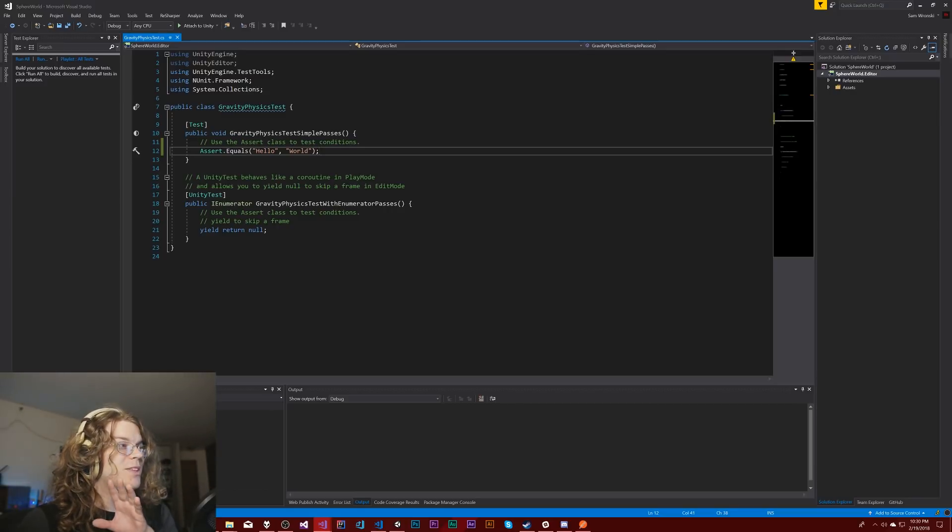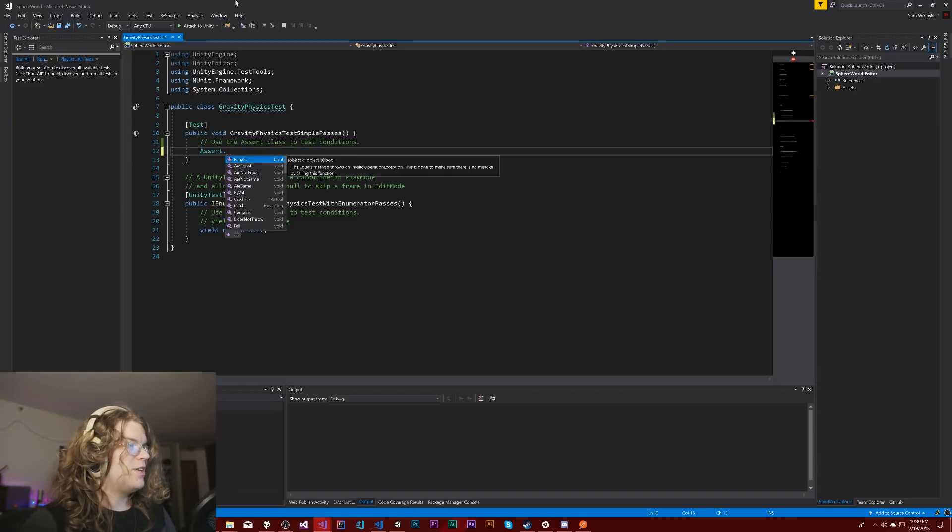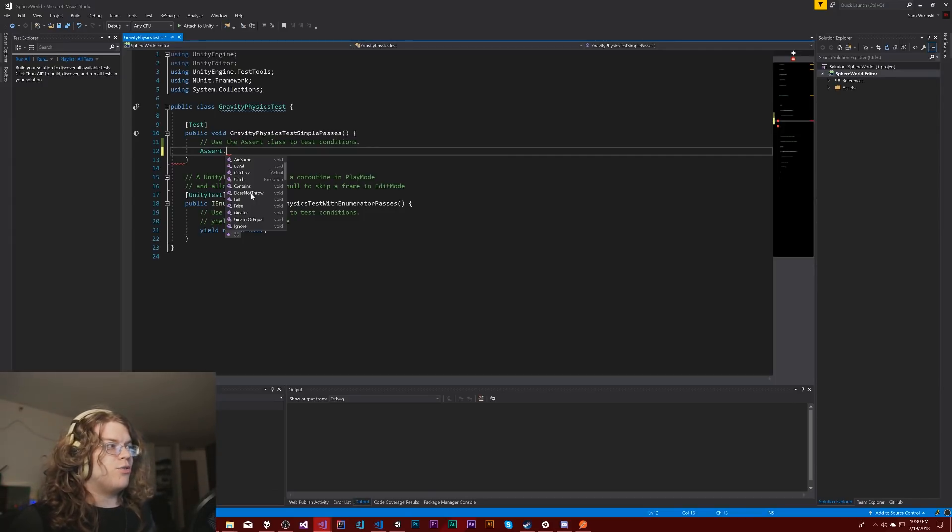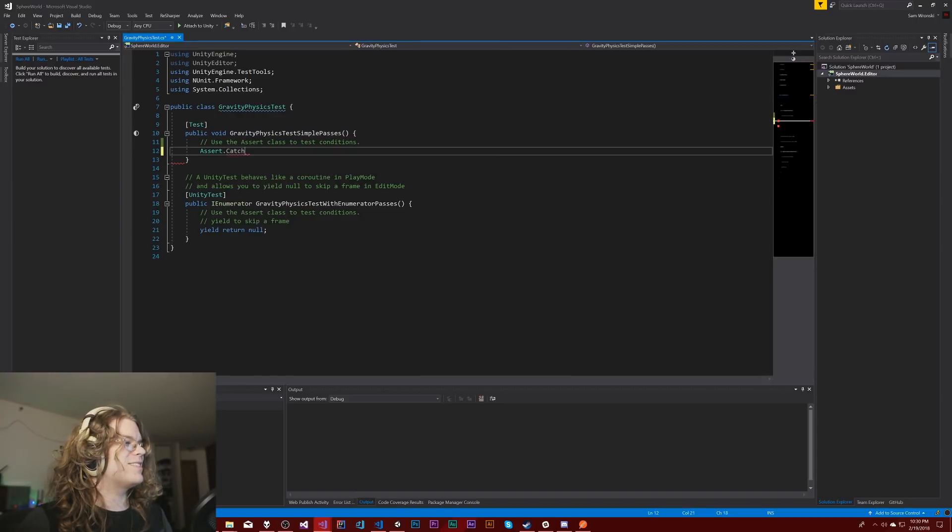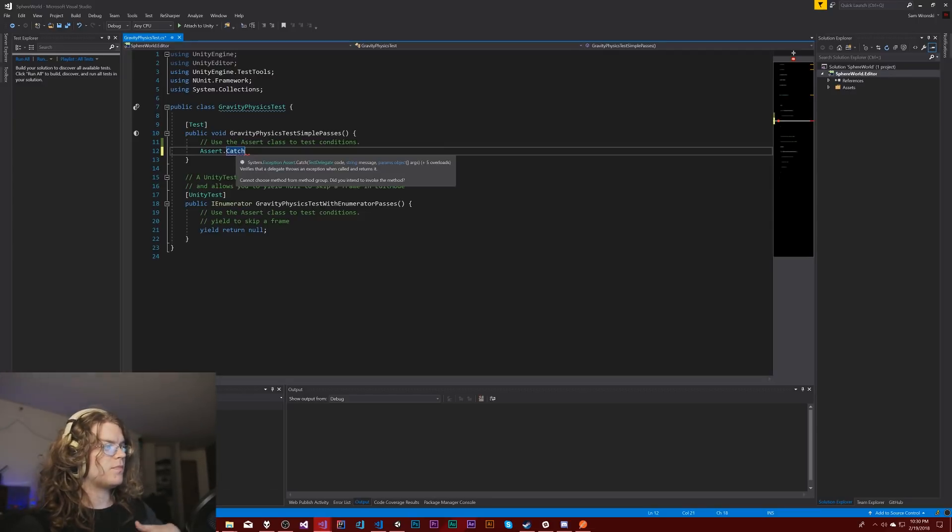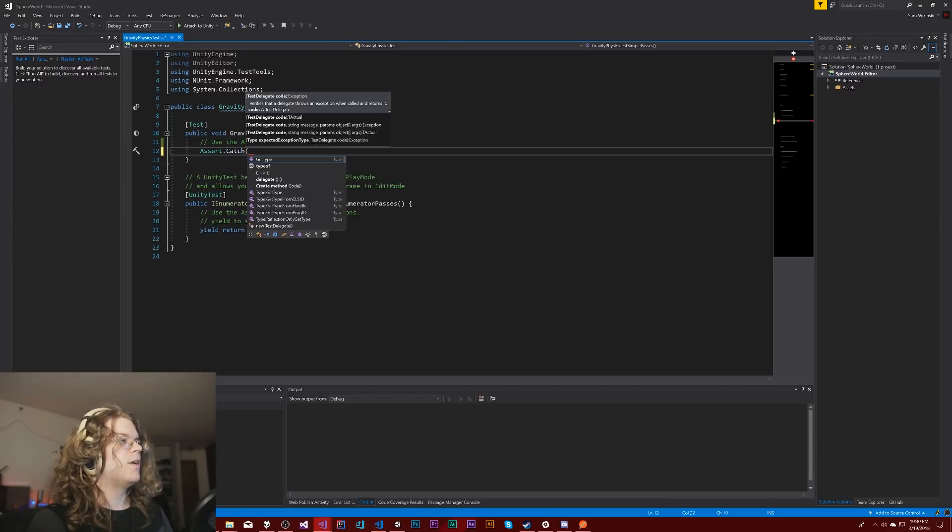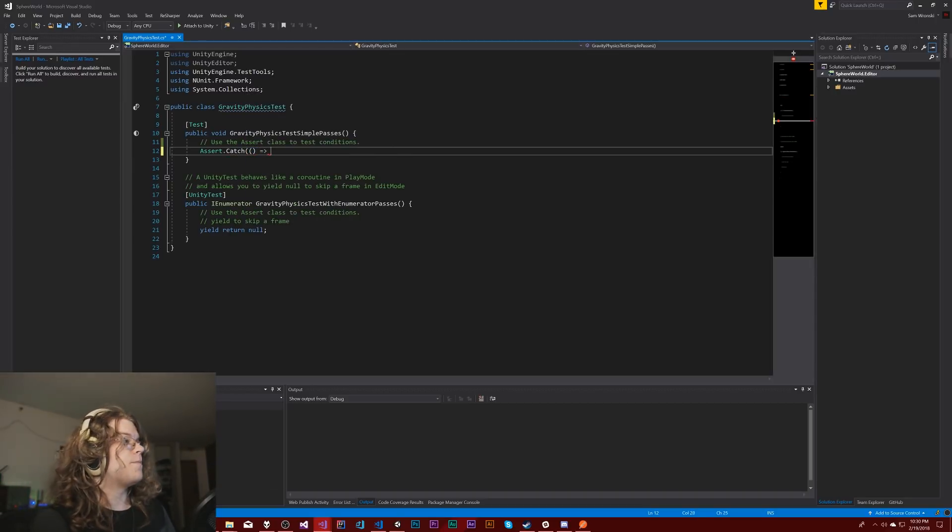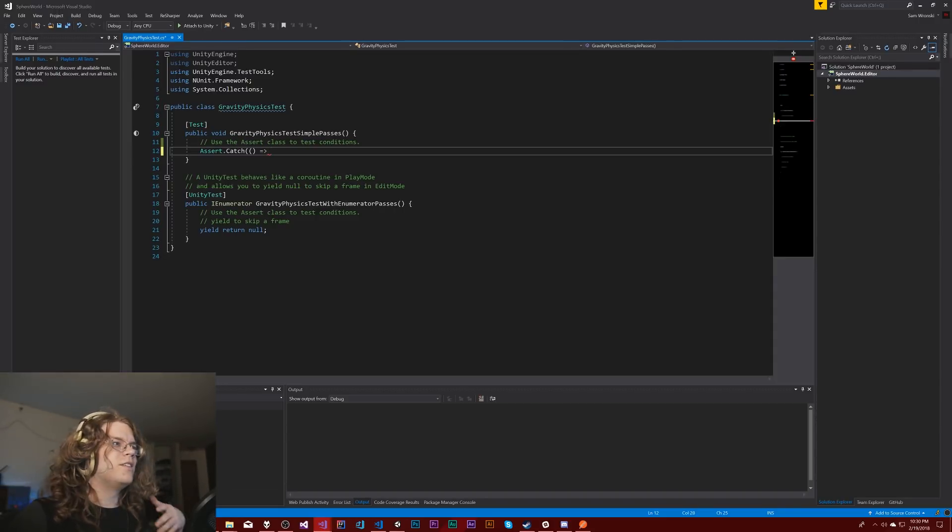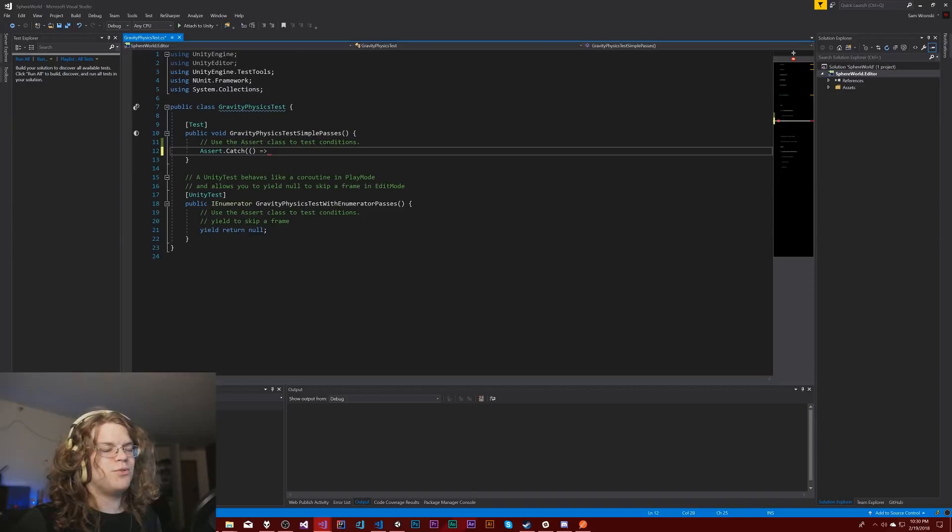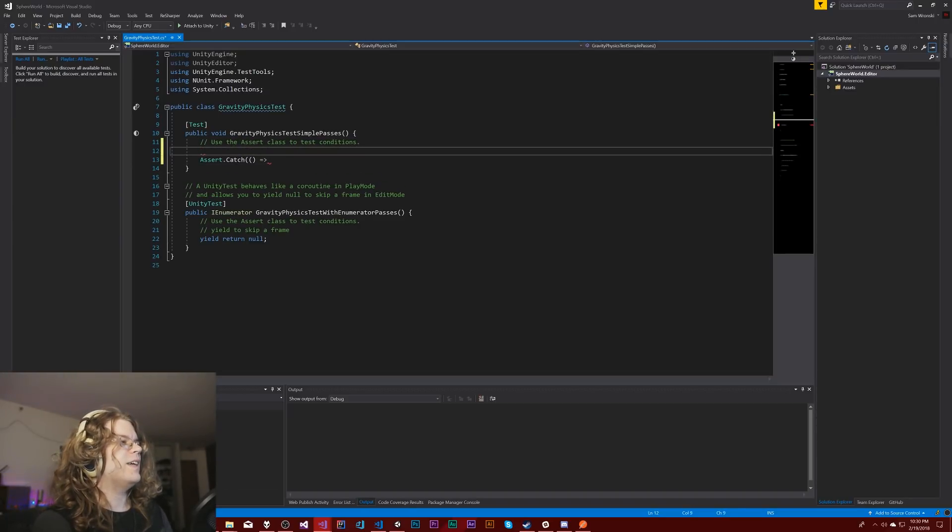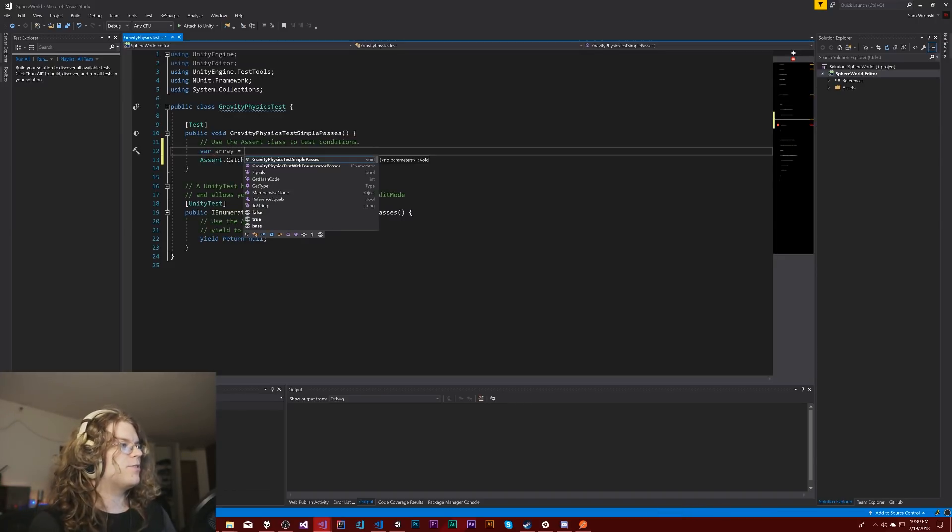So this is probably the most basic we could write. There's nothing here. But as you saw when I was looking through IntelliSense, there's a whole bunch of options. Let's say you want your code to throw an exception. You can do that. You can just say, I think catch verifies that a delegate throws an exception when called and returns it. This is actually going to verify that an exception is thrown when you invoke whatever message you're going to invoke. So it expects a delegate.